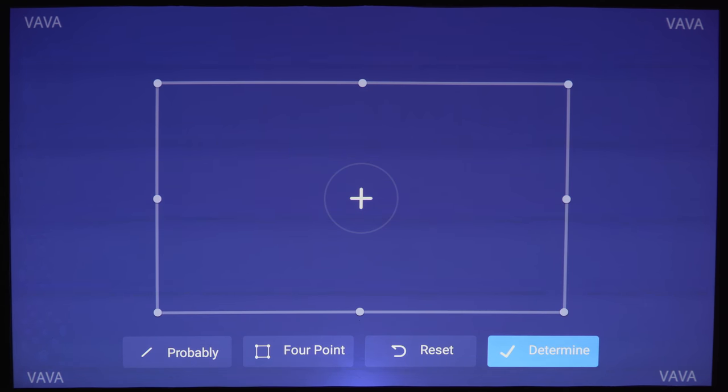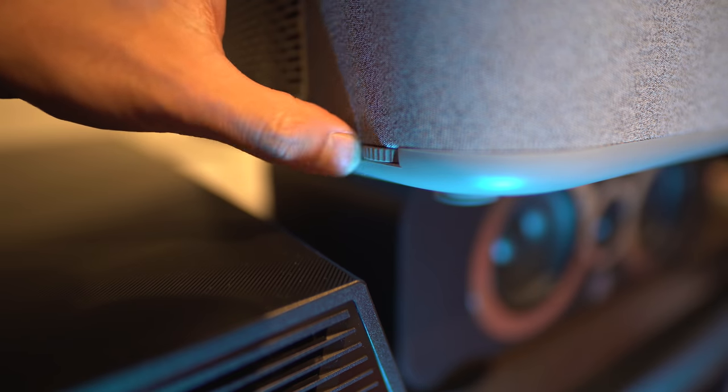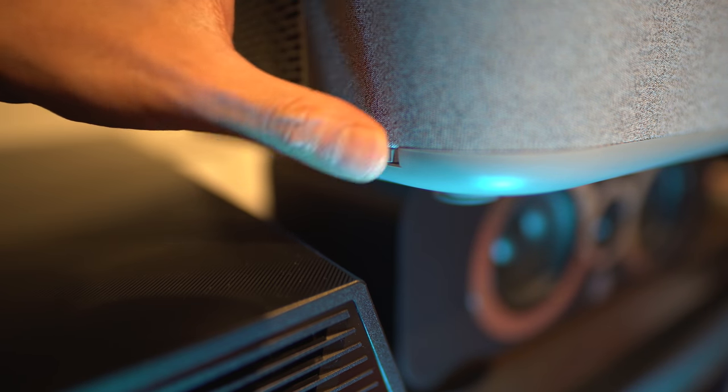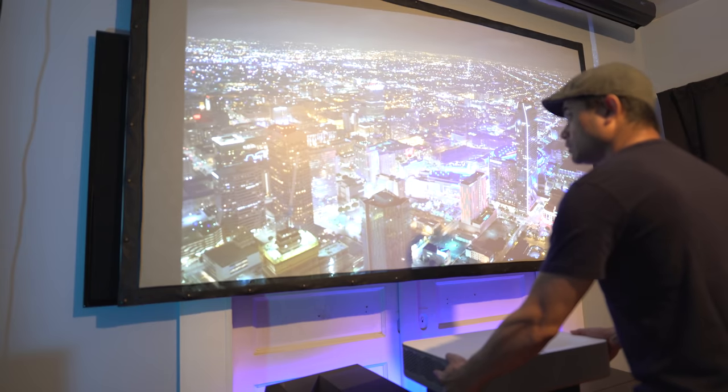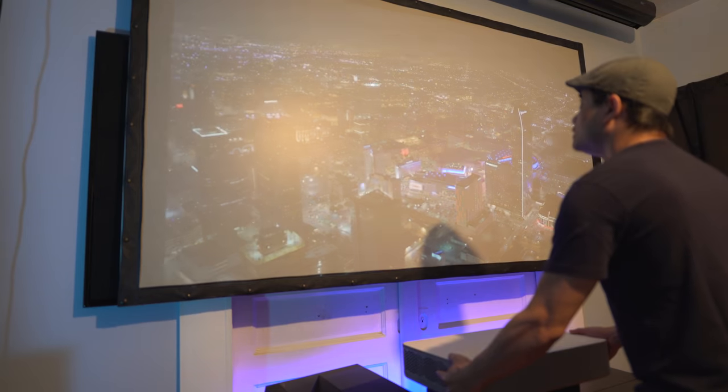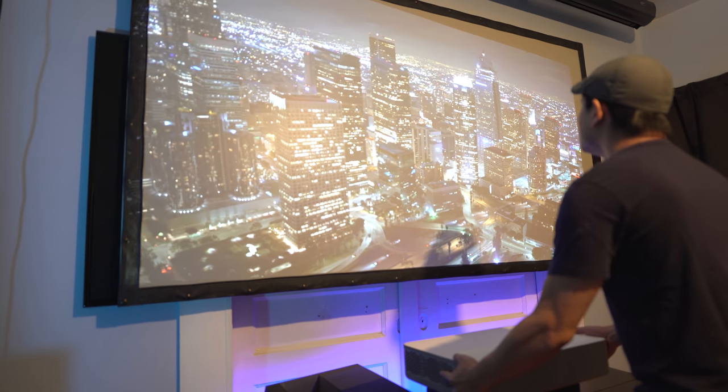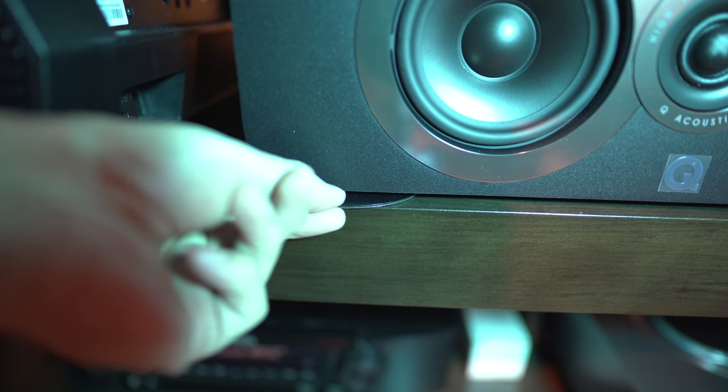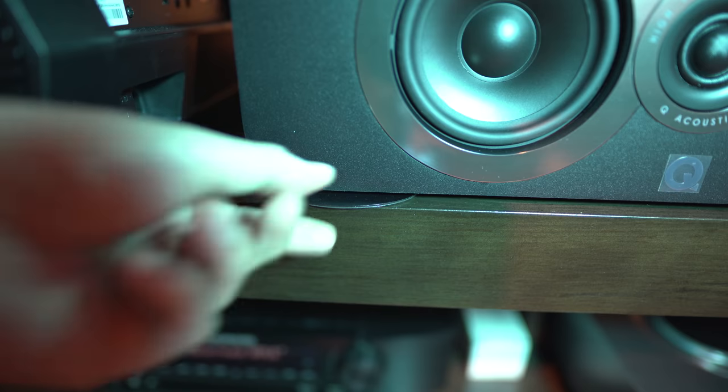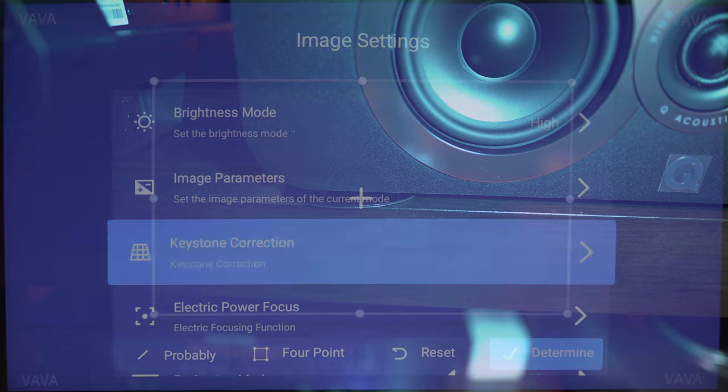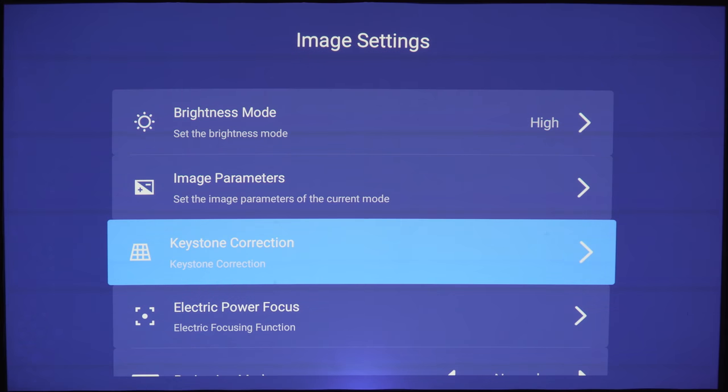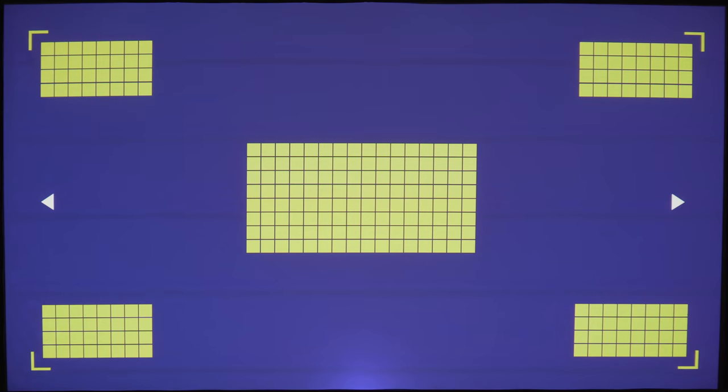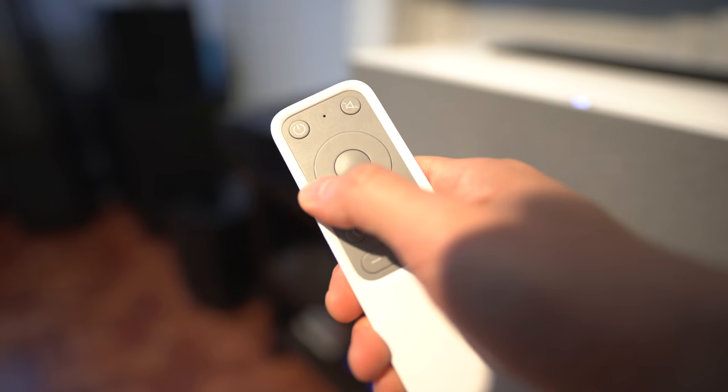You can use the adjustable feet on the bottom by moving the dials and you can also tilt the projector till it's perfect. Since mine is on my center channel, I had to stick something underneath the speaker to get it all even.